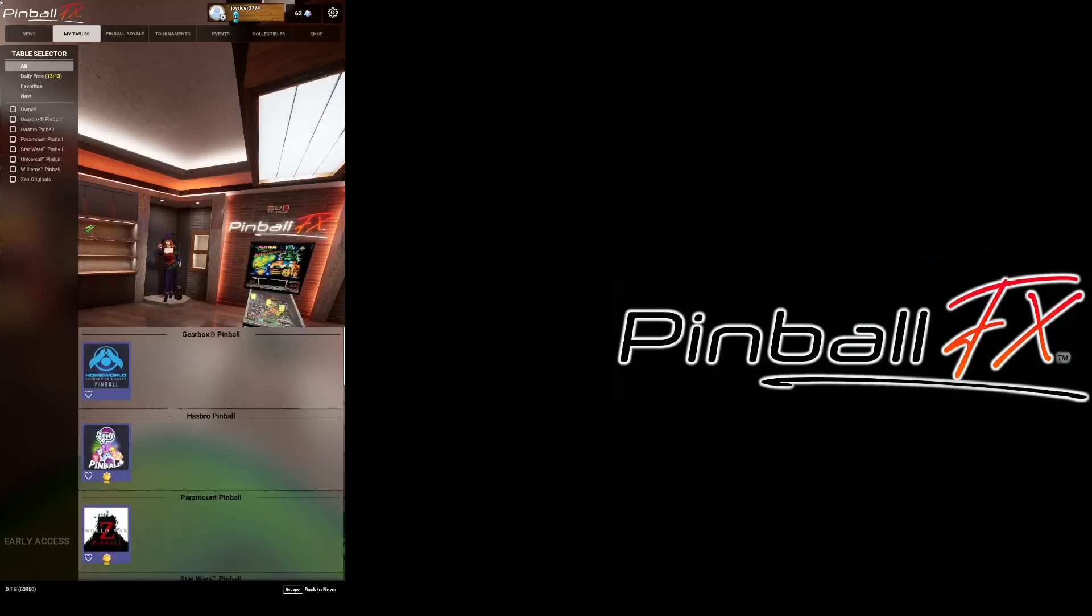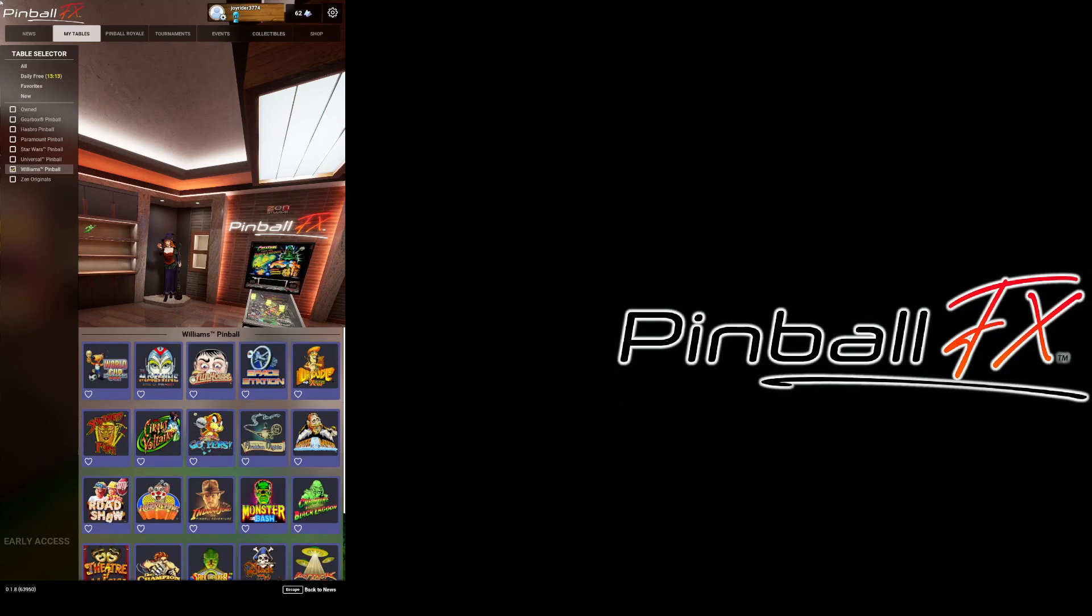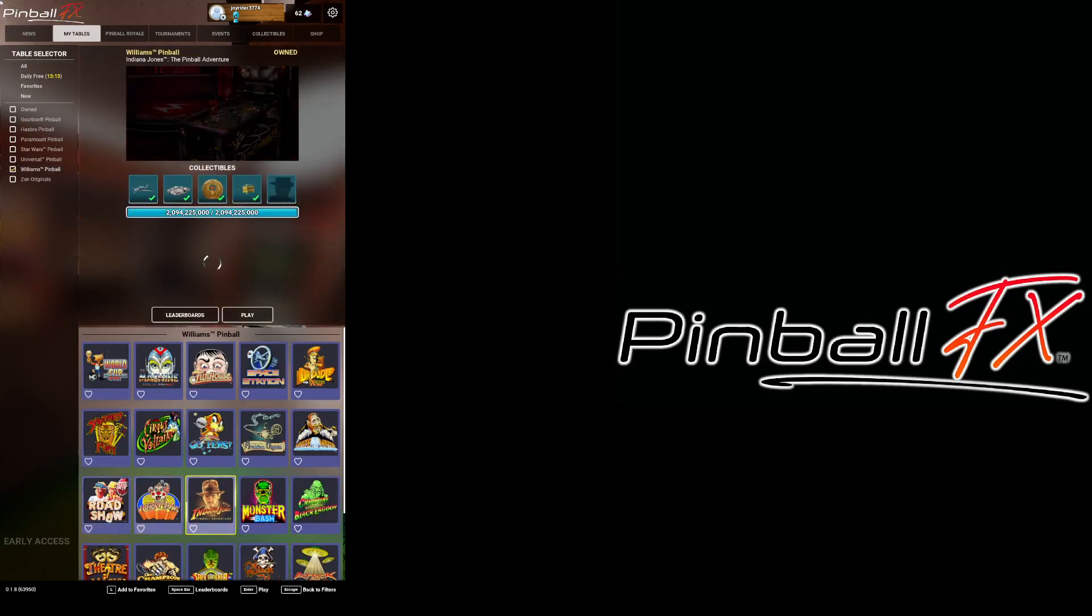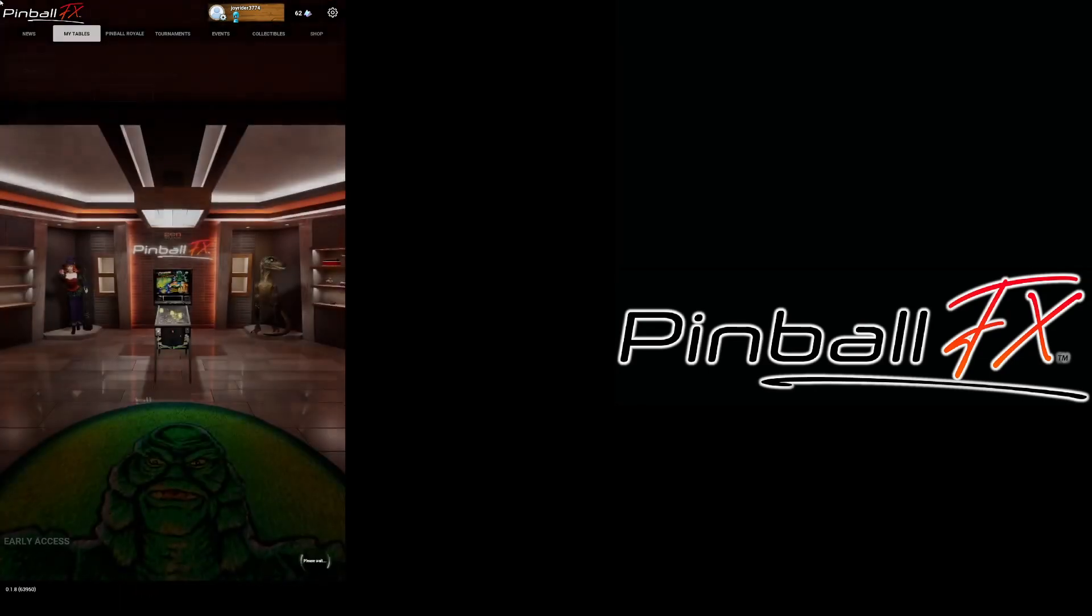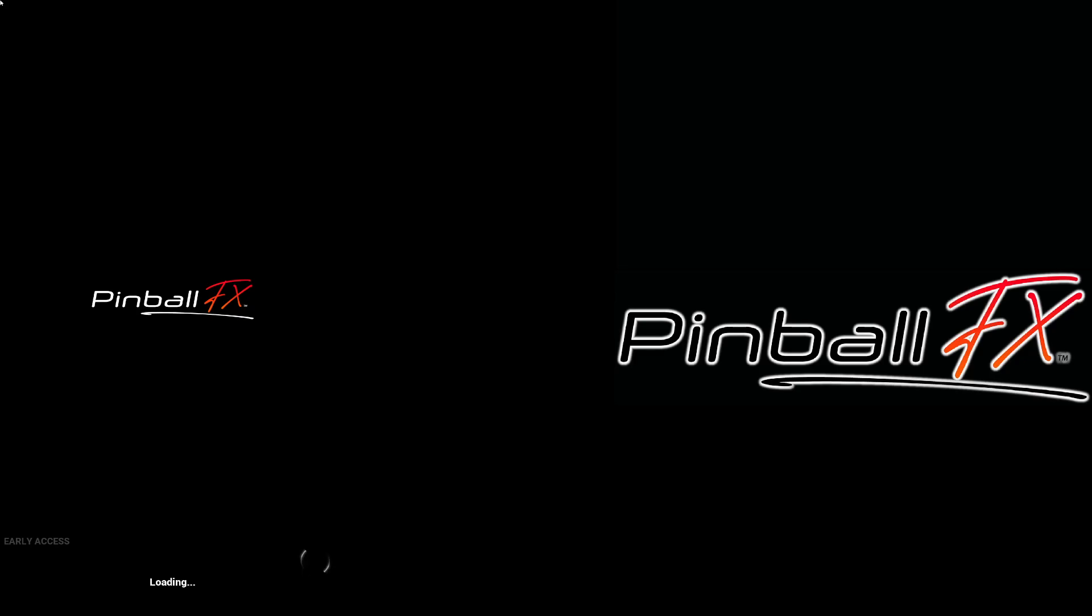As you can see the backglass video stopped playing and it won't reappear and it's kind of weird.